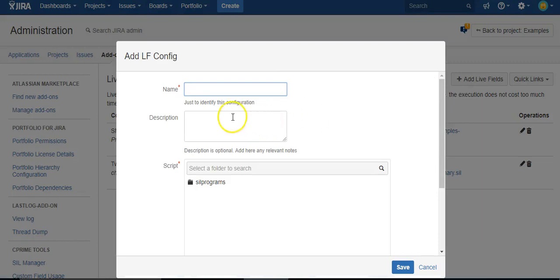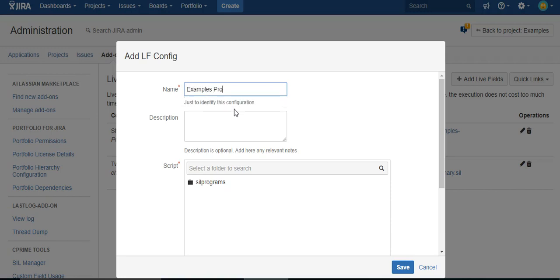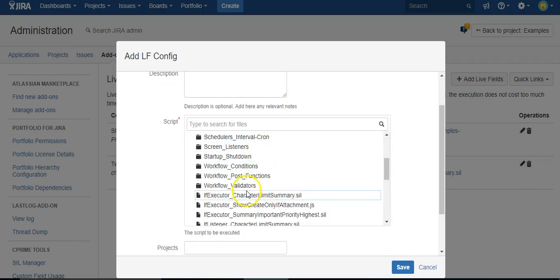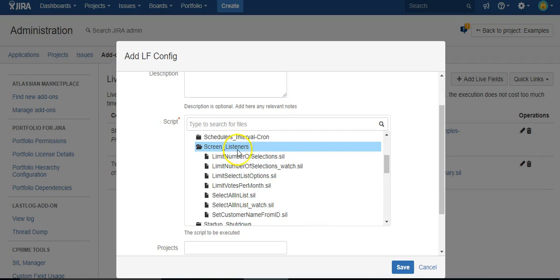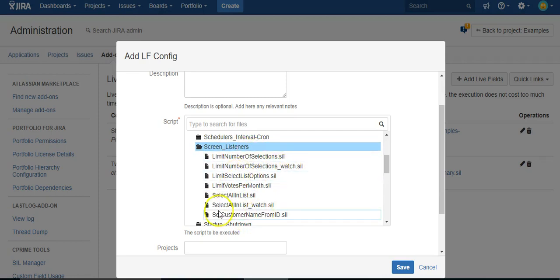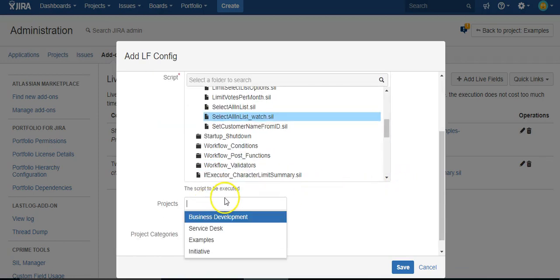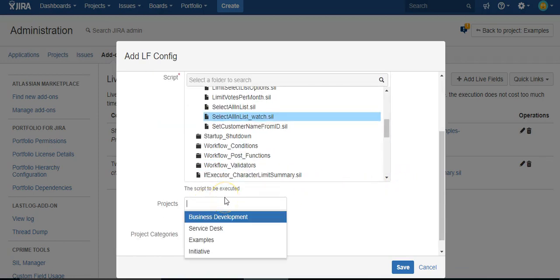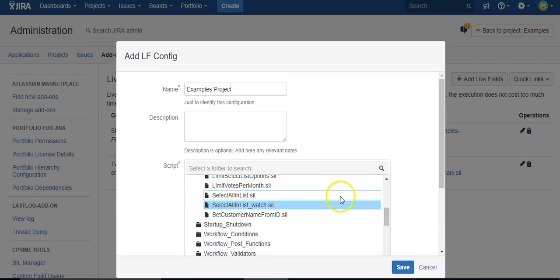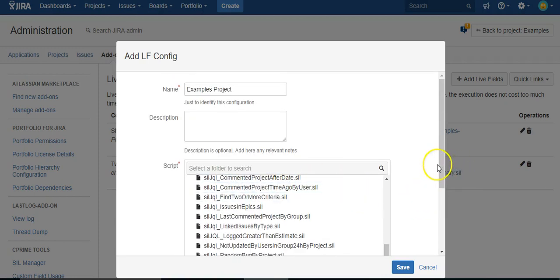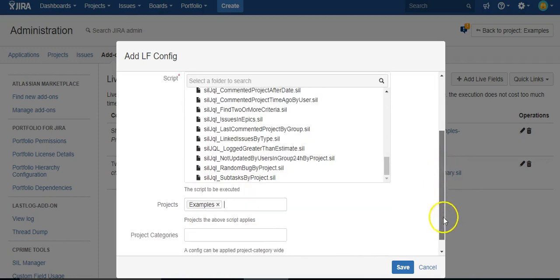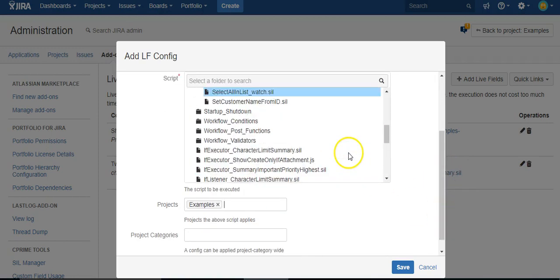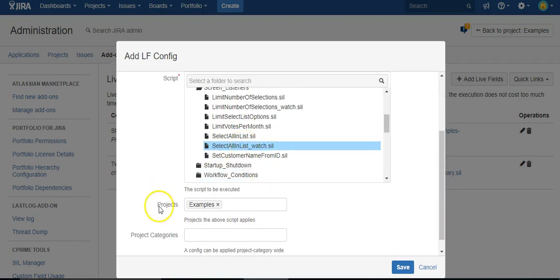So we do that. We'll call this examples project because I use this for multiple things. And we're going to pick the watcher screen, select all, because it knows what the next step is. We don't need to specify the second script, just the first one, the examples project. So that's all we do. We give it a name. We point to the script we want to run when the screen is loaded and the project.